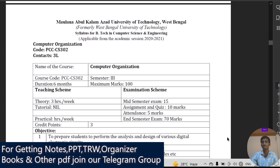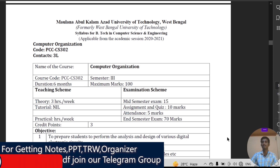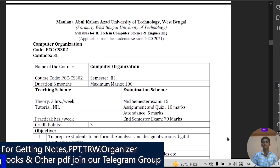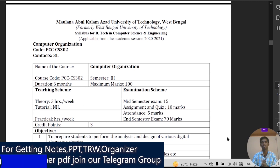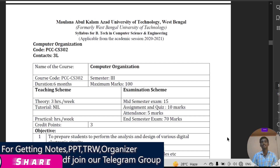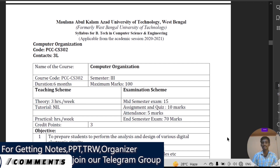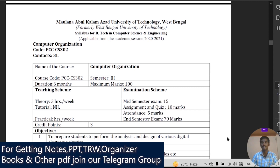I have already uploaded videos related to other important topics such as DSA, Economics for Engineers, Mathematics, and other things. Please go through those videos for getting informative content and knowing the syllabus, because as a student you must know the syllabus for getting good marks in the semester exam and also for campus placement.